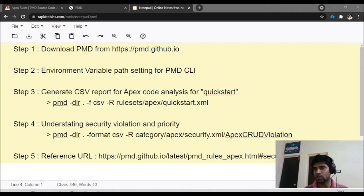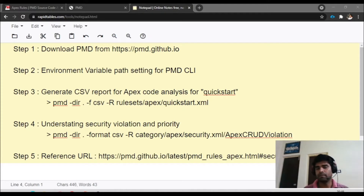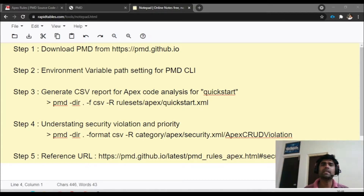In step four, we will go to a deeper granular level and execute a security-related command — for example, Apex CRUD violation, meaning create, read, update, delete — to check if there is any violation in our code. Finally, I will show you how to determine priority when doing a code review, so you can prioritize and fix violations. There is a Visual Studio Code plugin available for PMD, but in this demonstration we are doing it through the PMD command line interface.